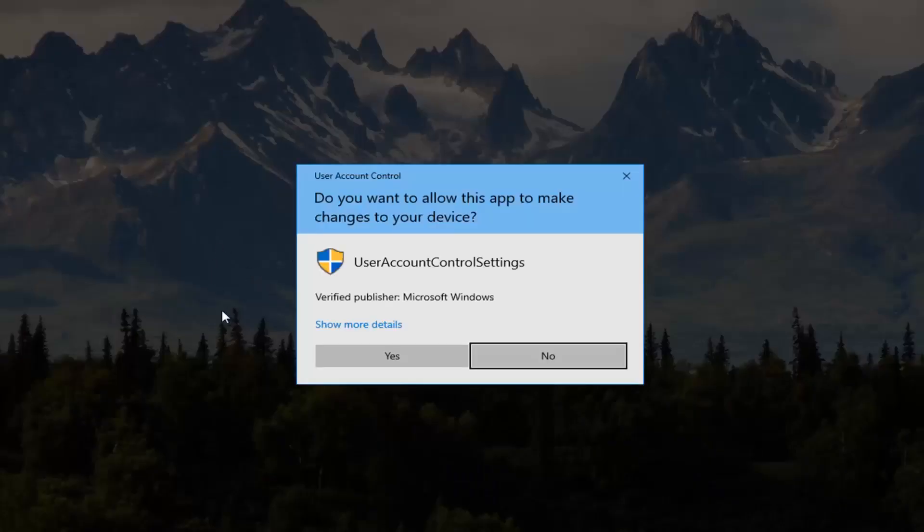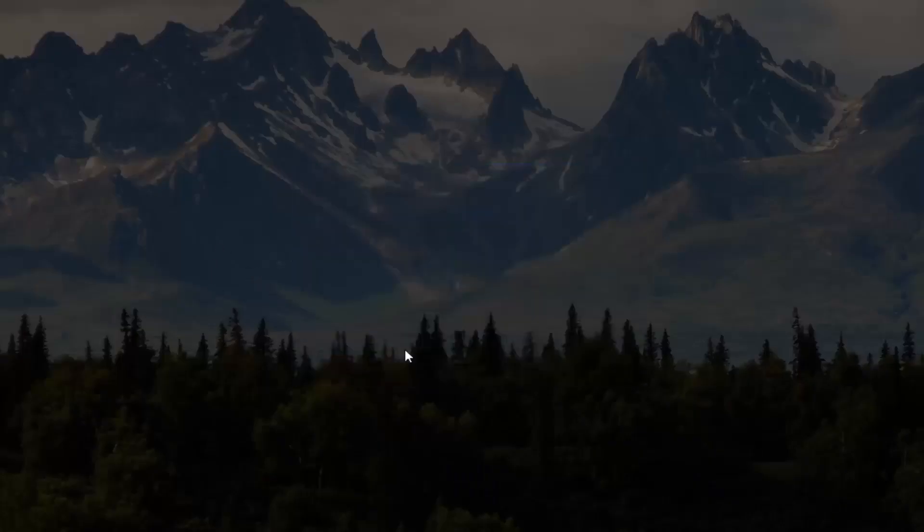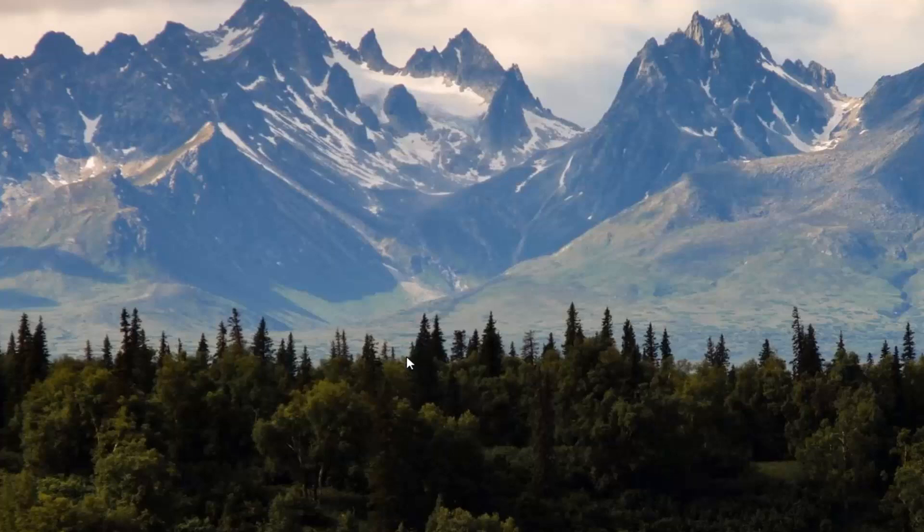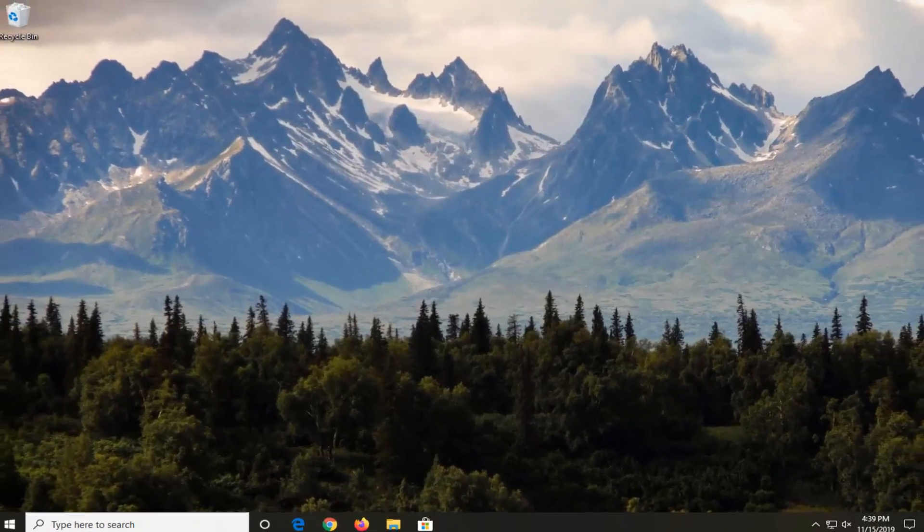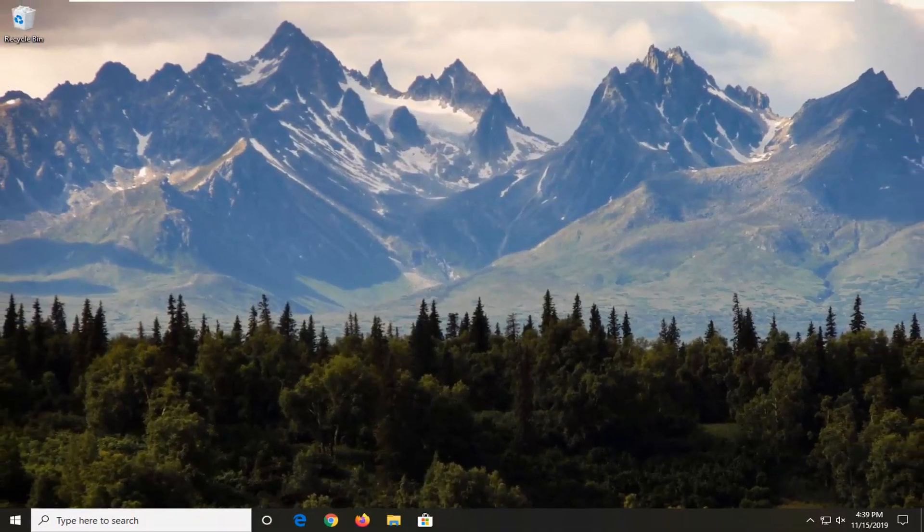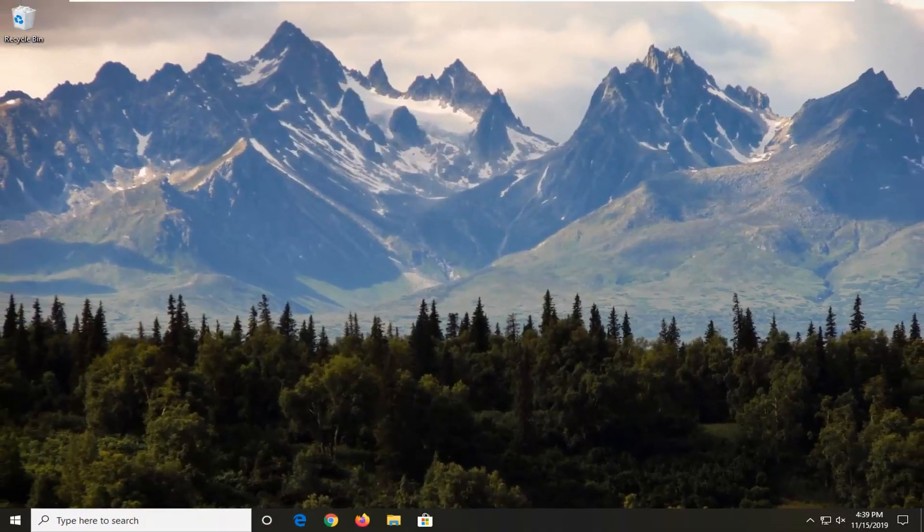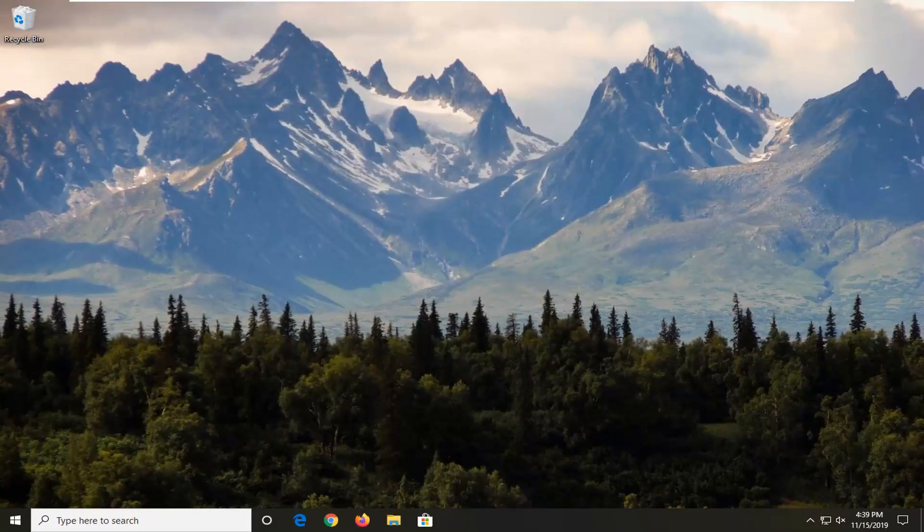So again, it's the one right below the middle option. So select yes. And there you go guys. Should be good to go. Attempt to relaunch Microsoft Edge and you shouldn't have those issues anymore.